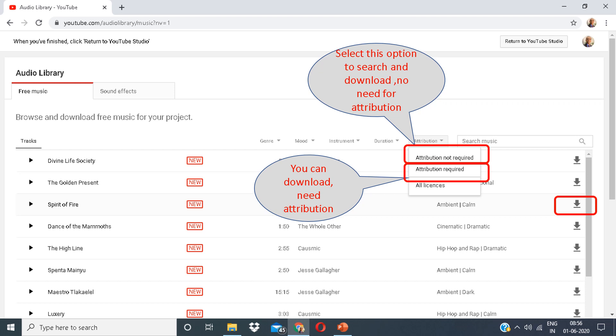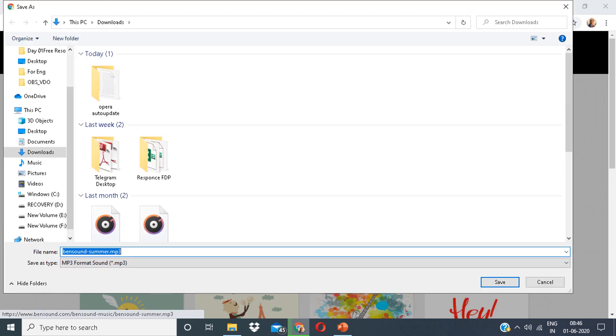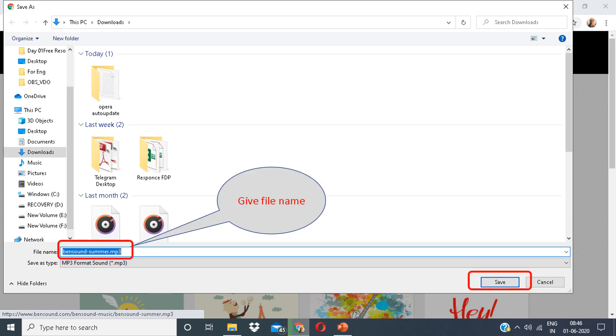This is the download button. Click on this icon to download. You can save it. Give it a suitable file name and proceed by saving it.